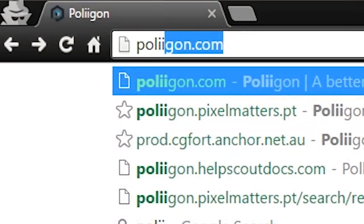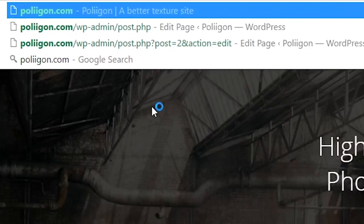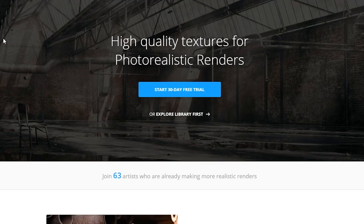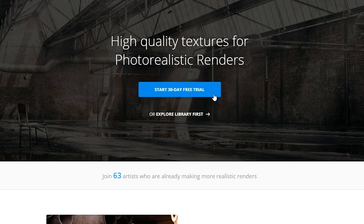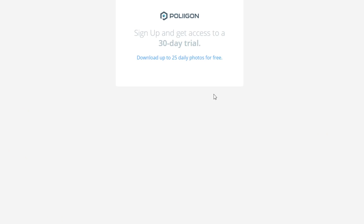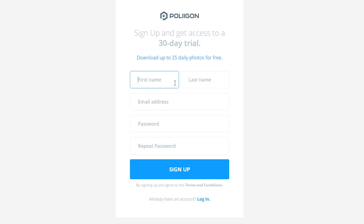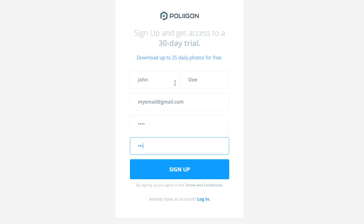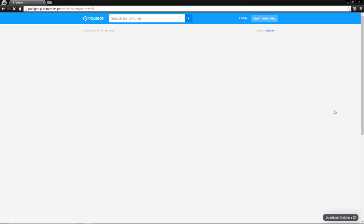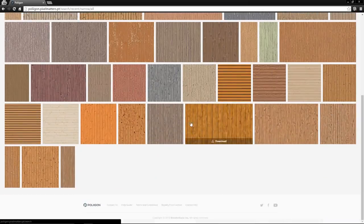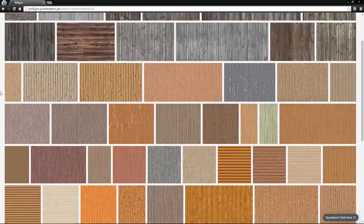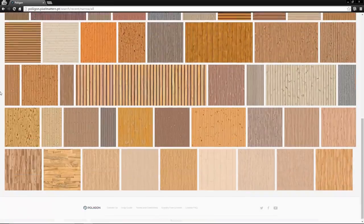Alright, so that is Polygon. A library of high-quality textures and assets to help you create more photorealistic renders. To get started, just go to Polygon.com where you can start a free 30-day trial of the site. There's no obligations, there's no credit card required, there's no limitations either. It's a fully featured trial. Just go to Polygon.com to try it out and I'll see you on the inside. Thanks for watching.